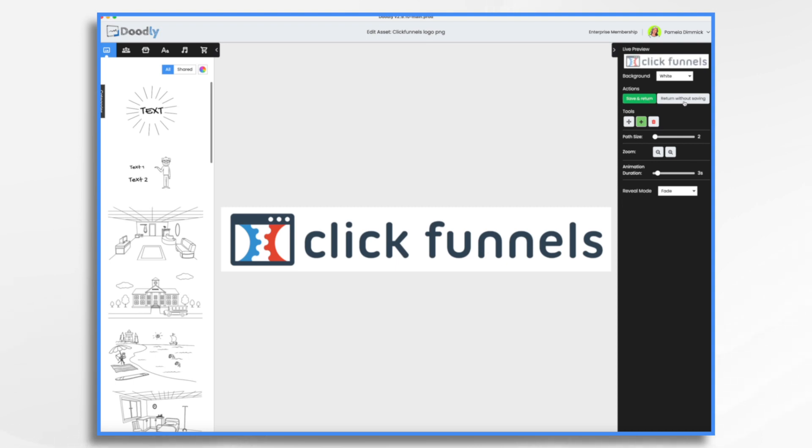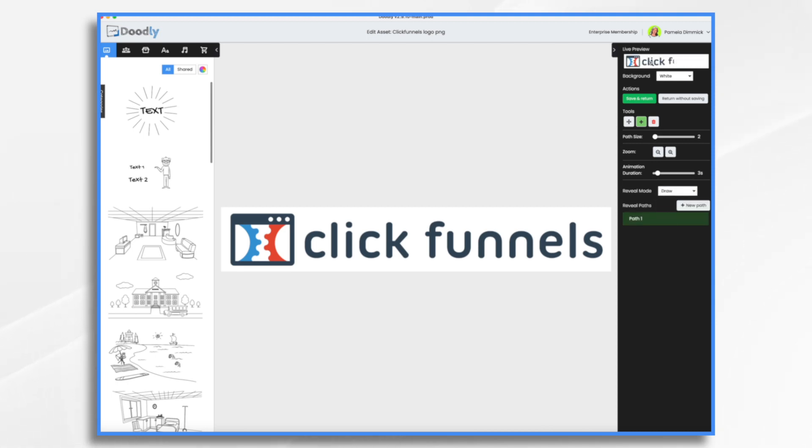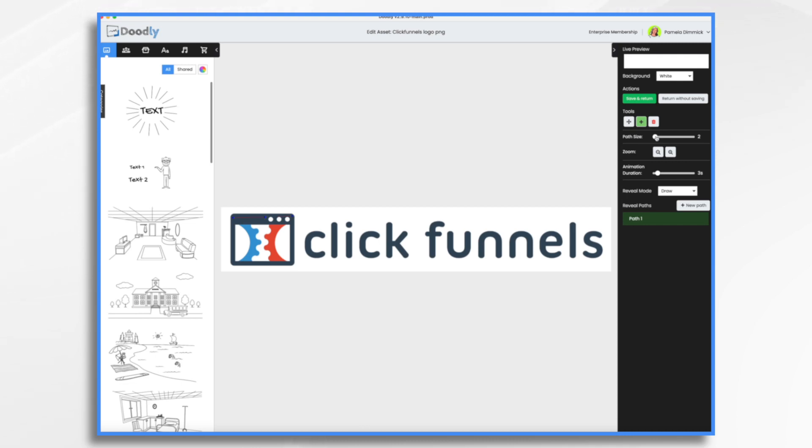Now if you have a little bit more time you can do the drawing paths yourself. So you come over in here, same process, click the little pencil icon and then you just start telling Doodly what to reveal first, the path size. I'm just going to do this one real quick just to show you what the process is.